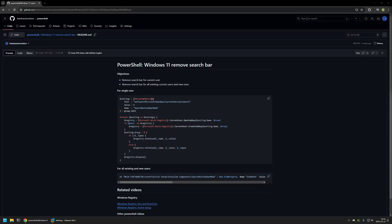In this video, I'll be using PowerShell to remove the search bar from the Windows 11 taskbar. I'm starting this video from my GitHub page because there are a few bits of information here that I will be using for this video. I will leave the URL in the description down below.